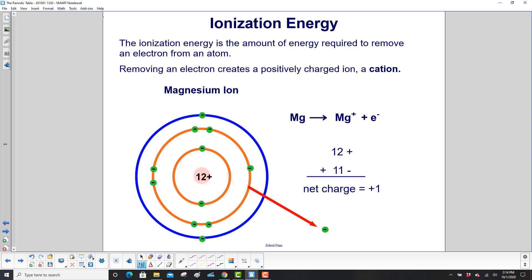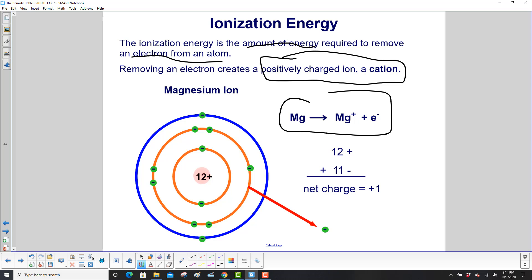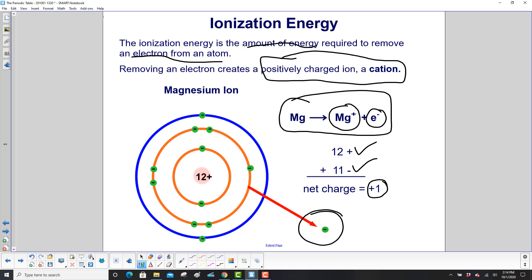The ionization energy is the amount of energy required to remove an electron from an atom. When you remove an electron from an atom, you wind up with a positively charged ion, which is known as a cation. A nice way to remember that is a cation is positively charged — cats have paws. So we have magnesium here, we take the electron away, and we're left with magnesium plus. So it has 12 protons, 11 electrons, 12 minus 1, positive 1. Net charge is positive, and here's the electron that left.